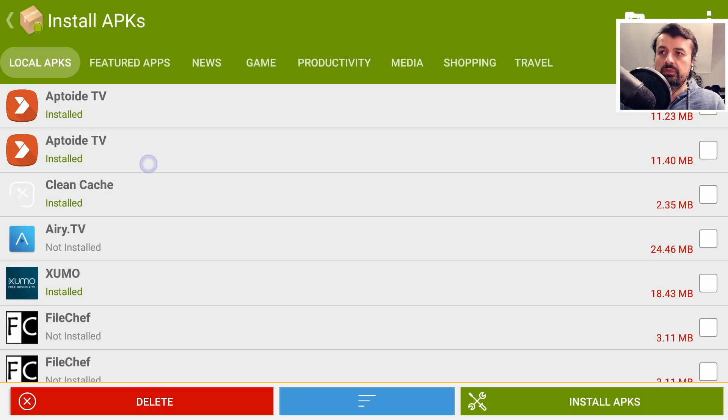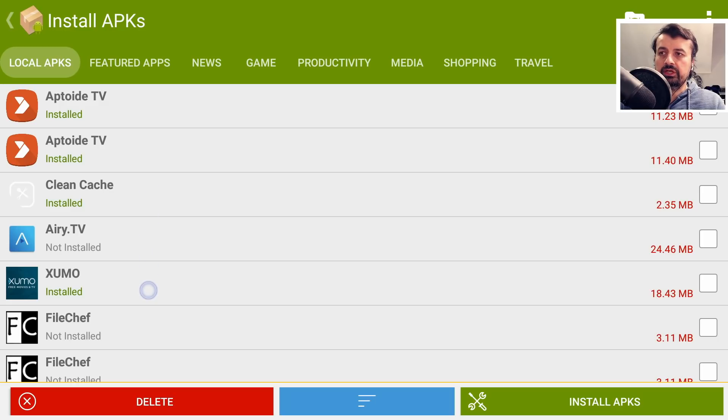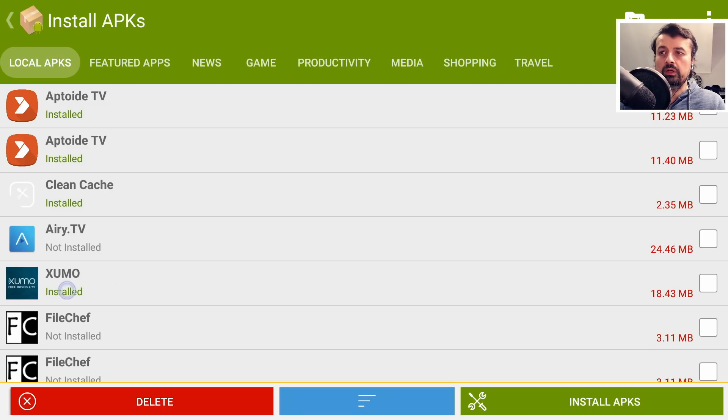And we can see on my device, it's found some for Airy TV, for FileChef, and if it finds that you've installed the application already, like Zumo, we can see that it says it's installed.